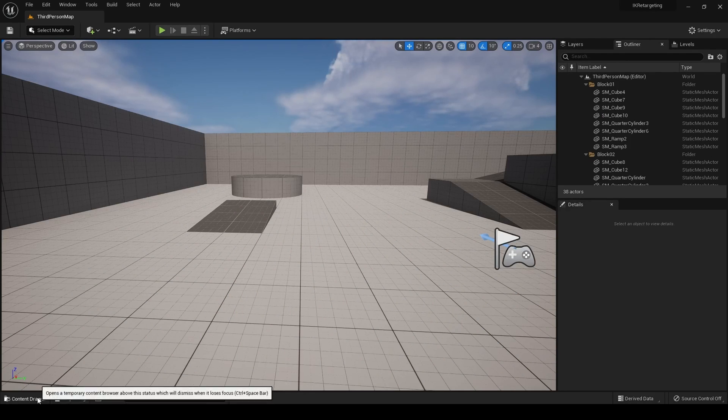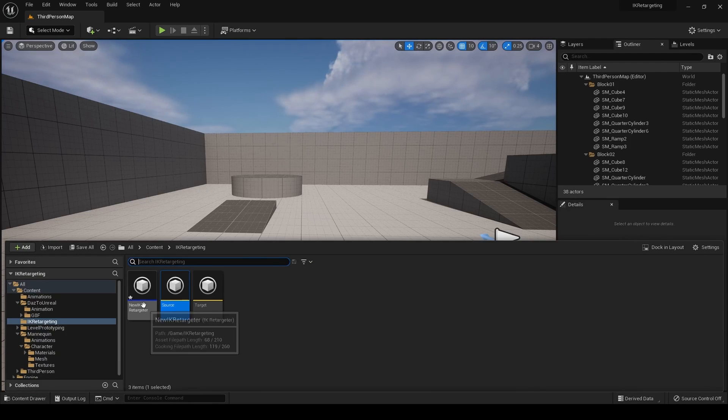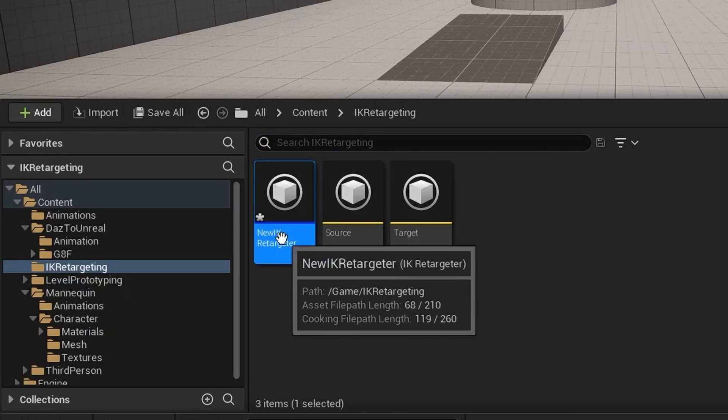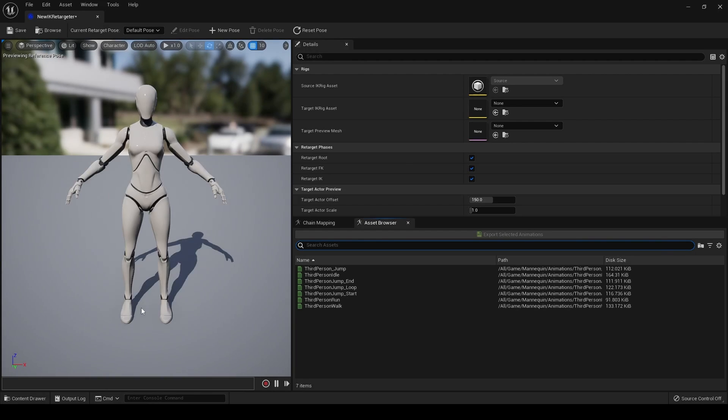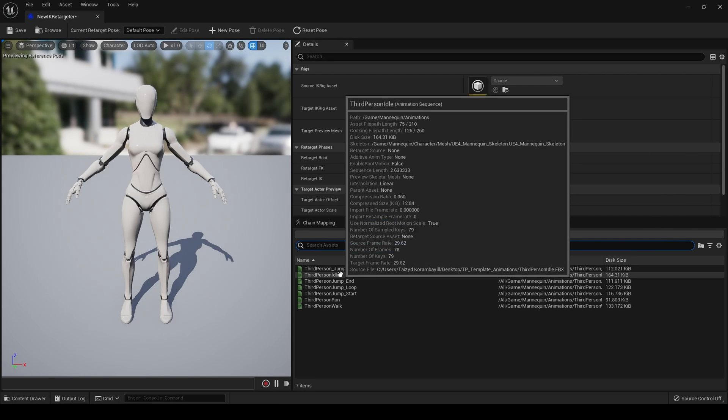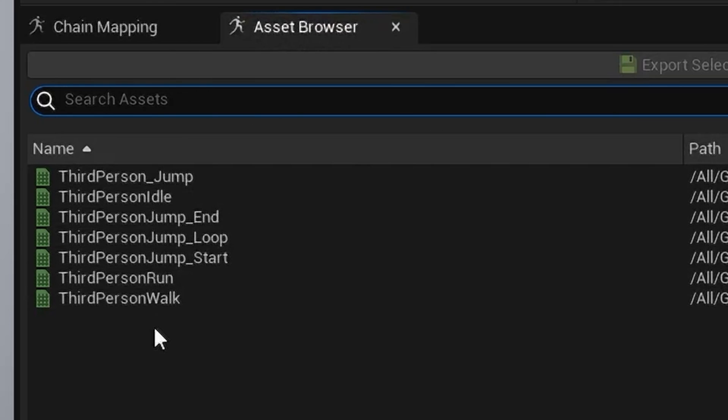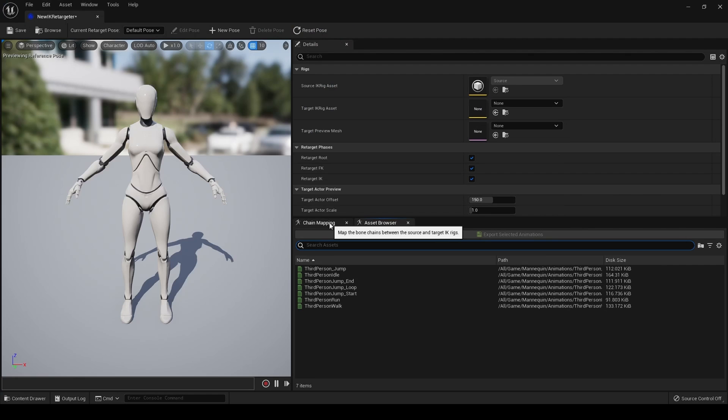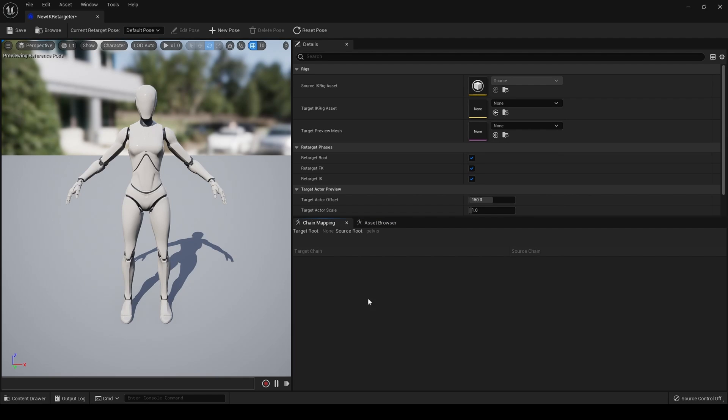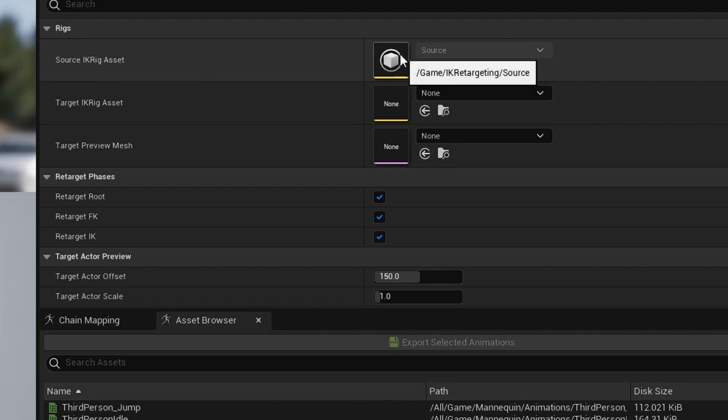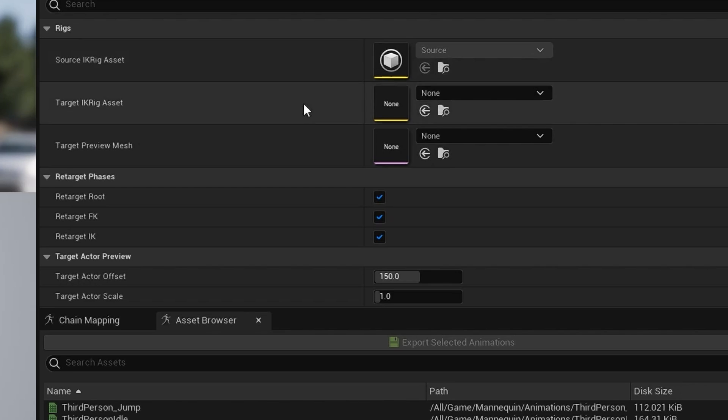We can now move on to the IK retargeter we created earlier. So, this is the new retargeter. Here we have our asset browser, which has your animations and probably poses in there. I haven't got any poses at the minute, but I presume they were there. And this tab here, which is chain mapping. We'll get to that in a moment. Up here, you have your source rig, which you can't change because it's there from creation.